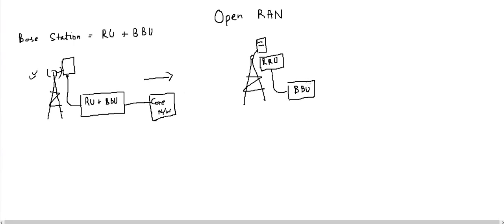The radio unit has been removed from the cabinet and it is connected closer to the antenna. This enhancement was done because in the traditional base station there were losses present — cable loss. To remove this cable loss, the remote unit is moved from the cabinet and connected closer to the antenna. A new interface has been introduced which is known as CPRI.